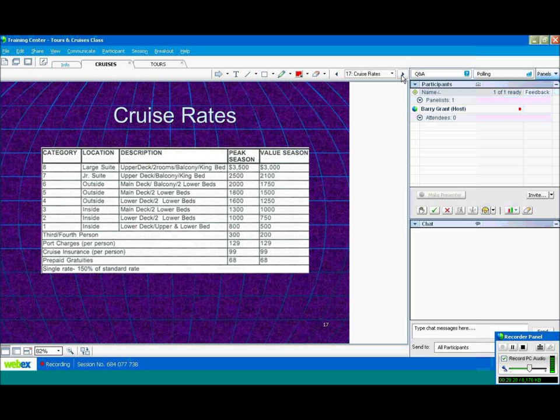And finally, the single rate. Usually if you're a single person, you do pay 150%, sometimes 200% of the standard rate. One person occupying a cabin does pay more than two people occupying or three or four people occupying.